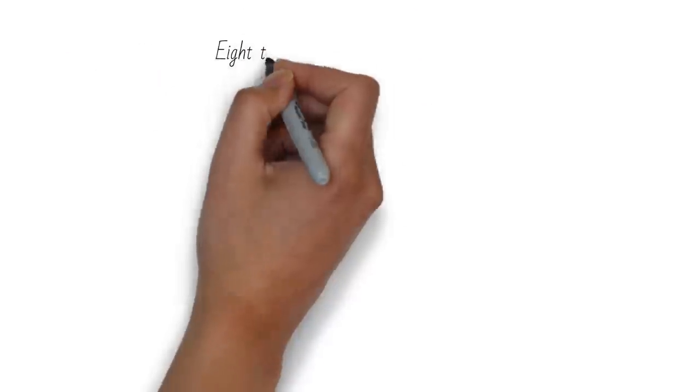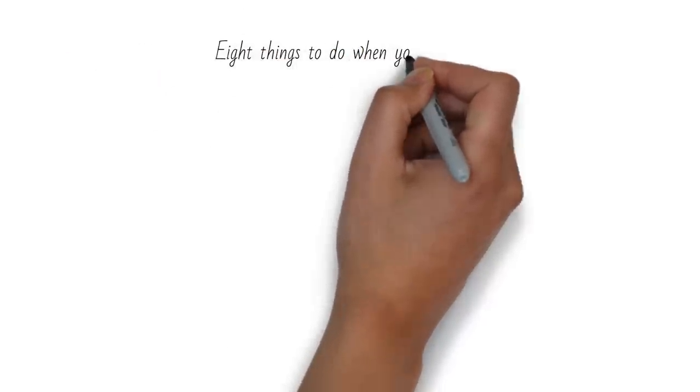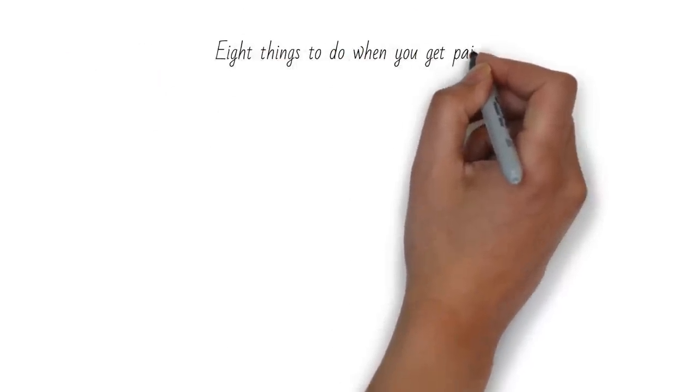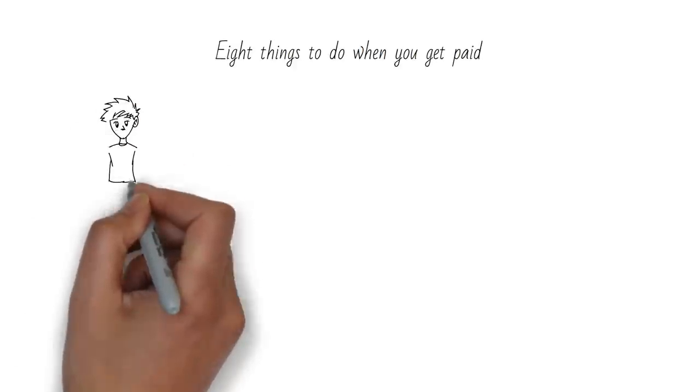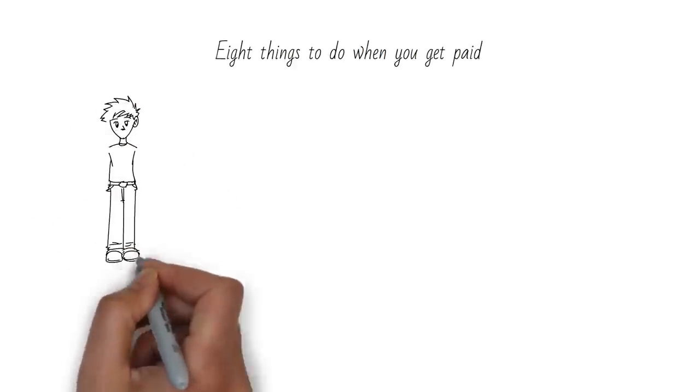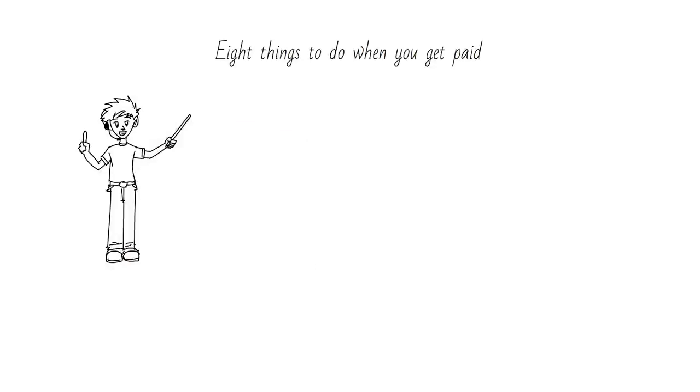So, there you have eight things to do when you get paid that will help you manage your money better and achieve your financial goals faster. I hope you found this video helpful and informative.